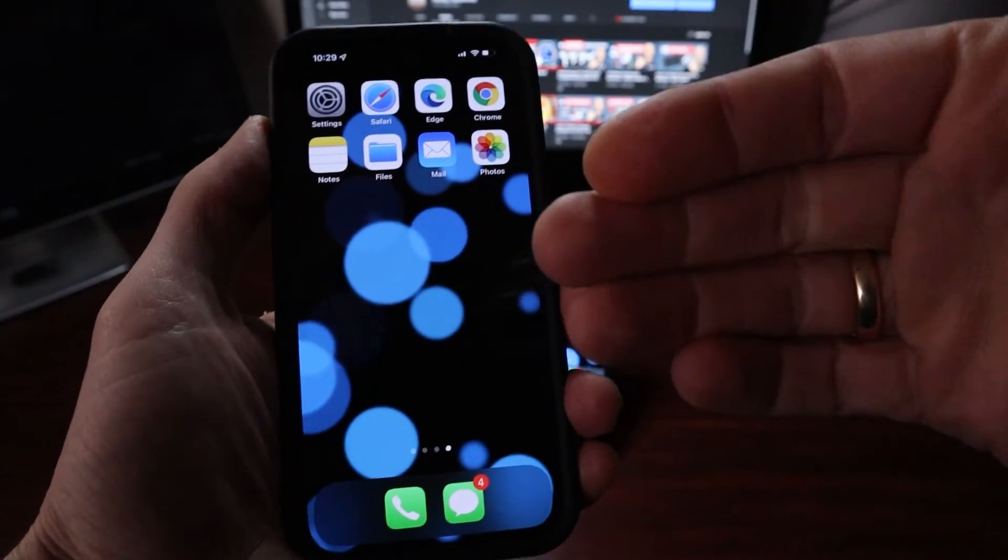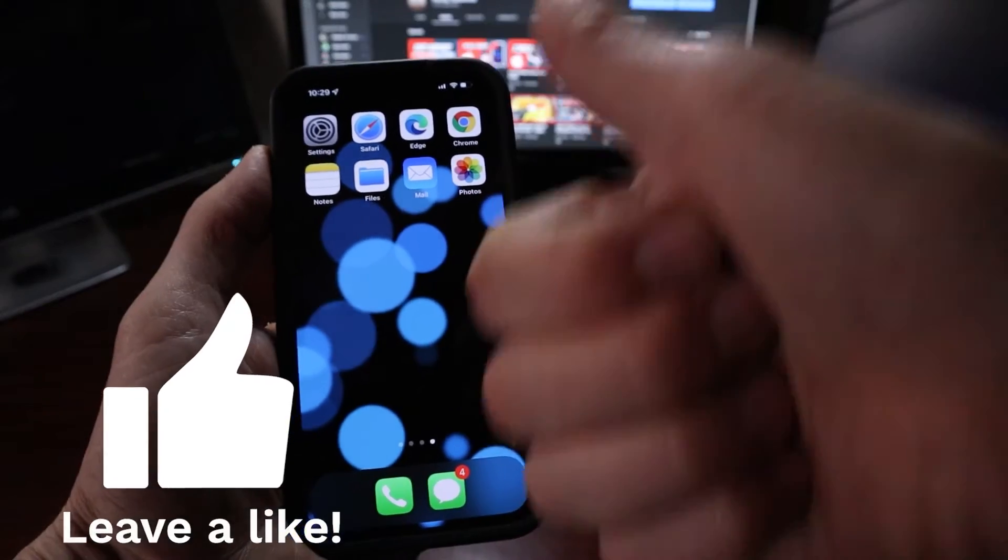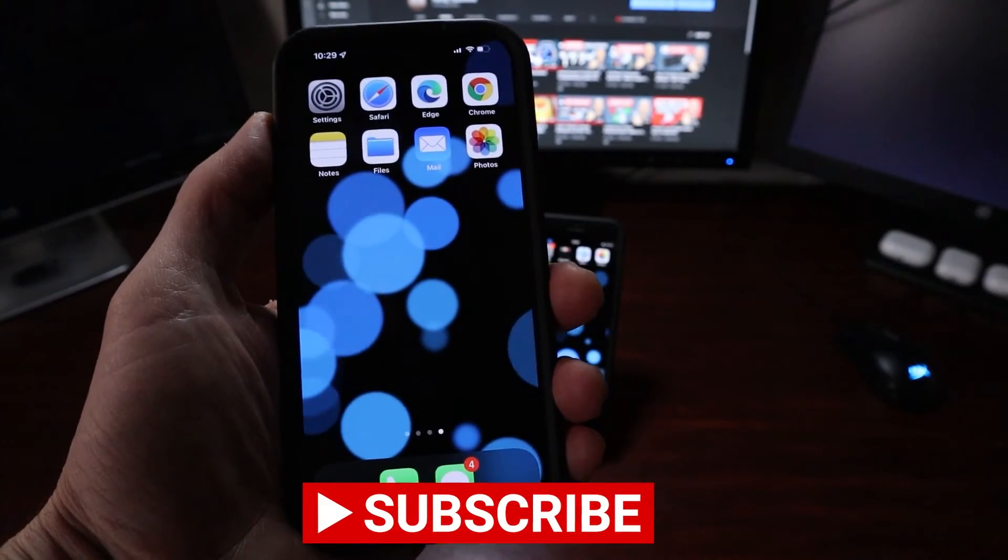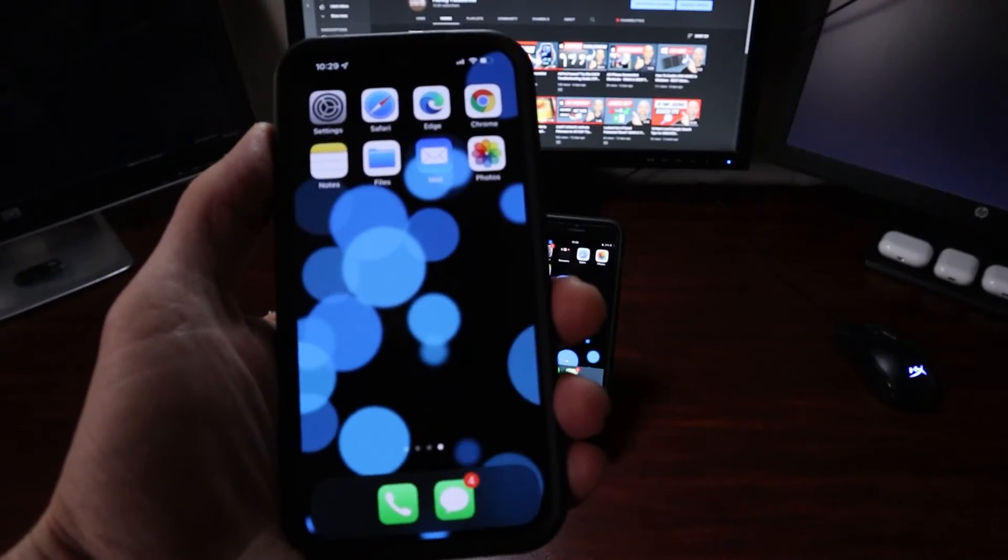Besides, if you're enjoying this video and my content, give this video a like and subscribe to my channel, The Handy Hudsonite, for more videos like this one.